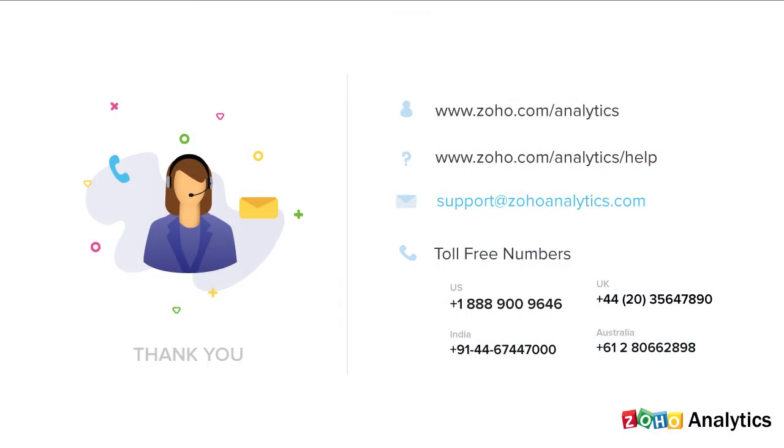Thank you for watching this demo. For further inquiries, send us an email at support at zohoanalytics.com or call us on our toll-free numbers.